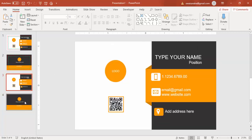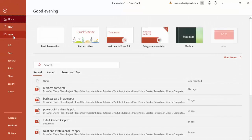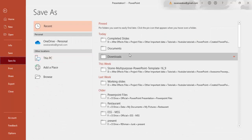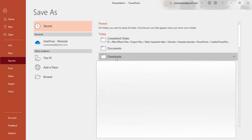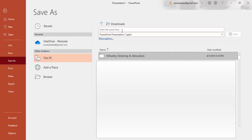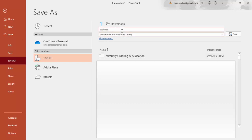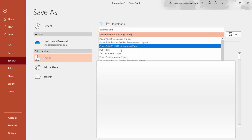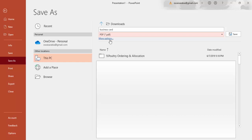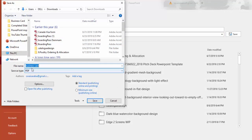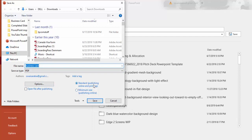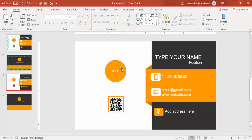The design is almost ready. Duplicate the slides again and delete the cut line and safe line from both the front and back cards. To save for printing, go to File > Save As, choose a location, name the file 'business card', and save it as a PDF. You can also go to More Options and select Standard for publishing online and printing quality. Save it — and your business card is ready.